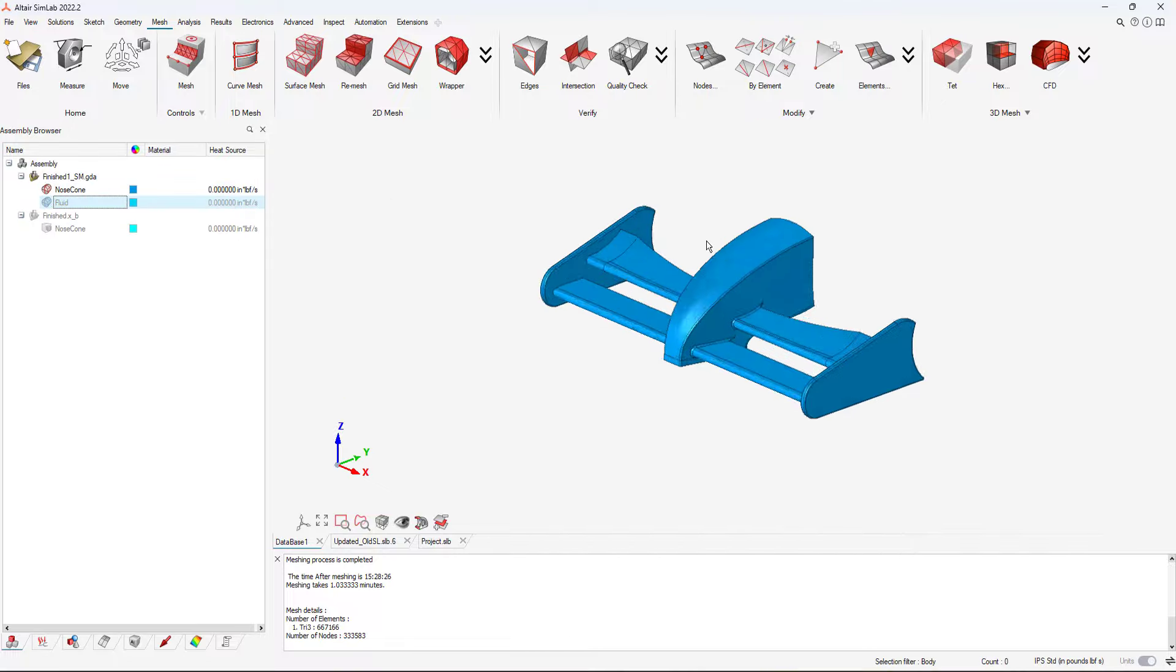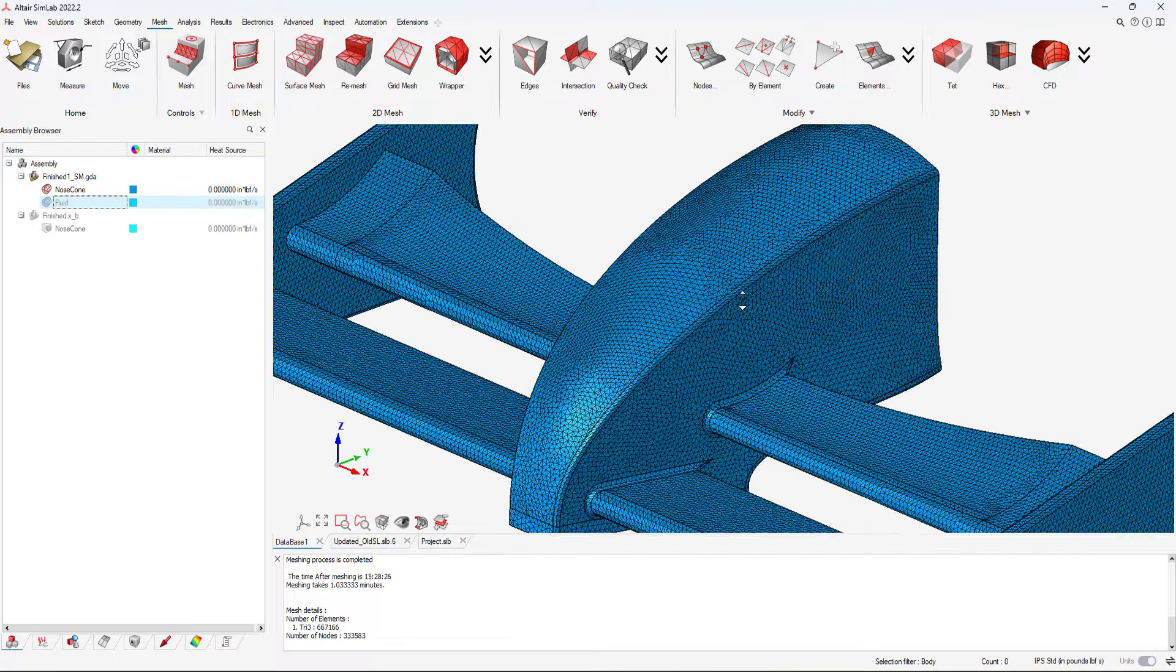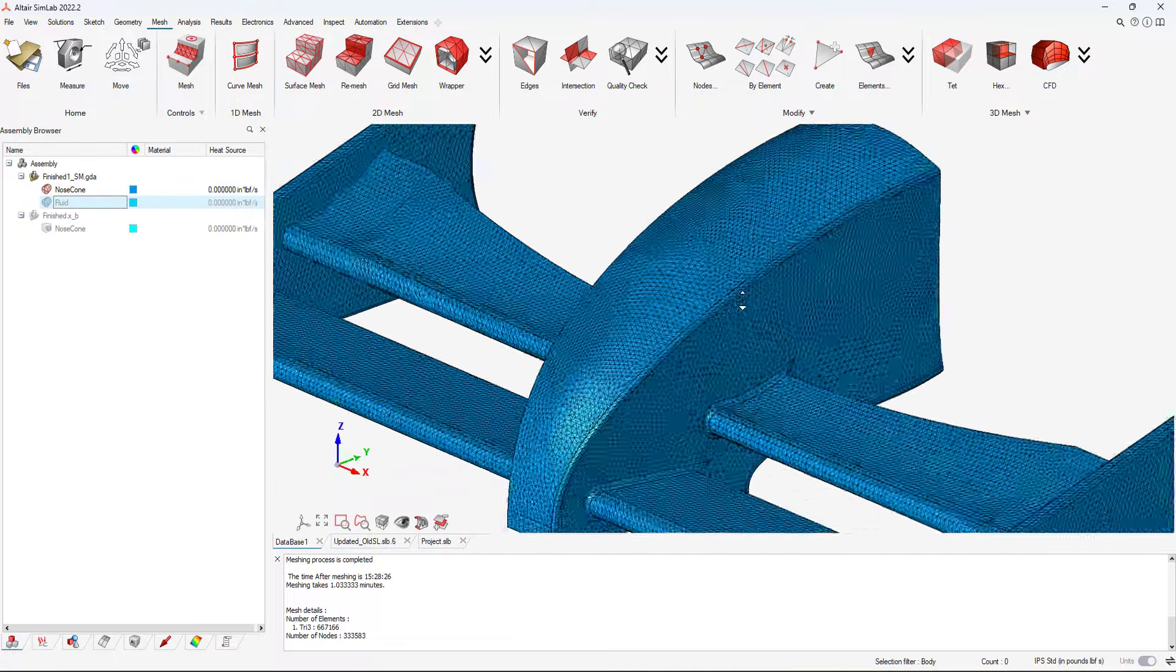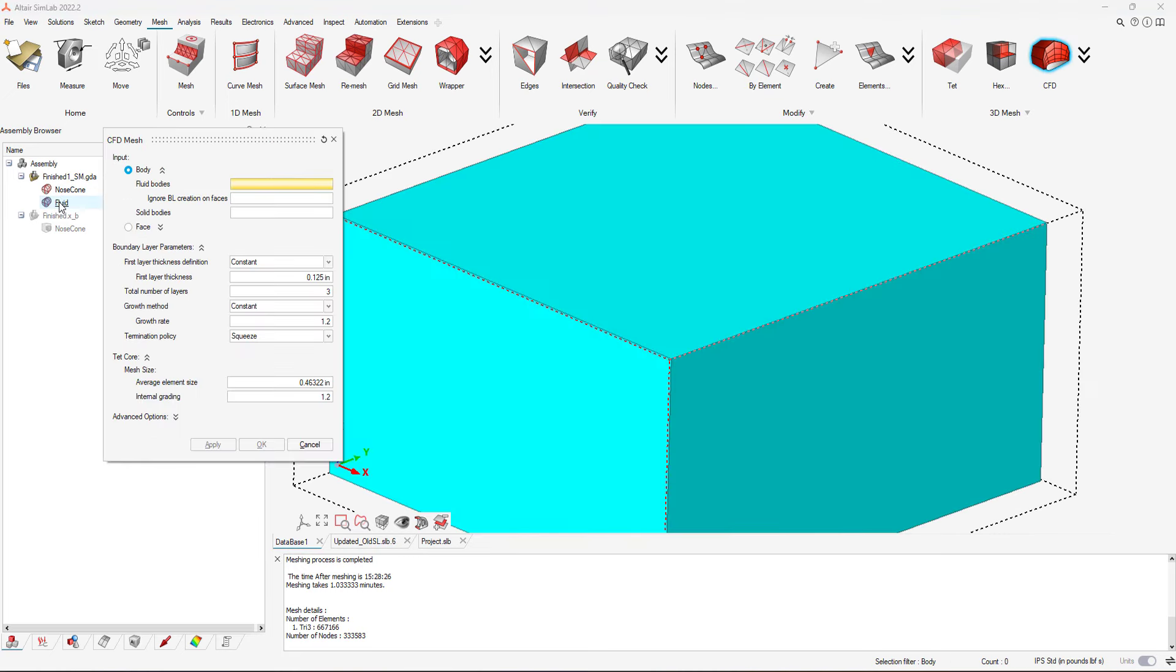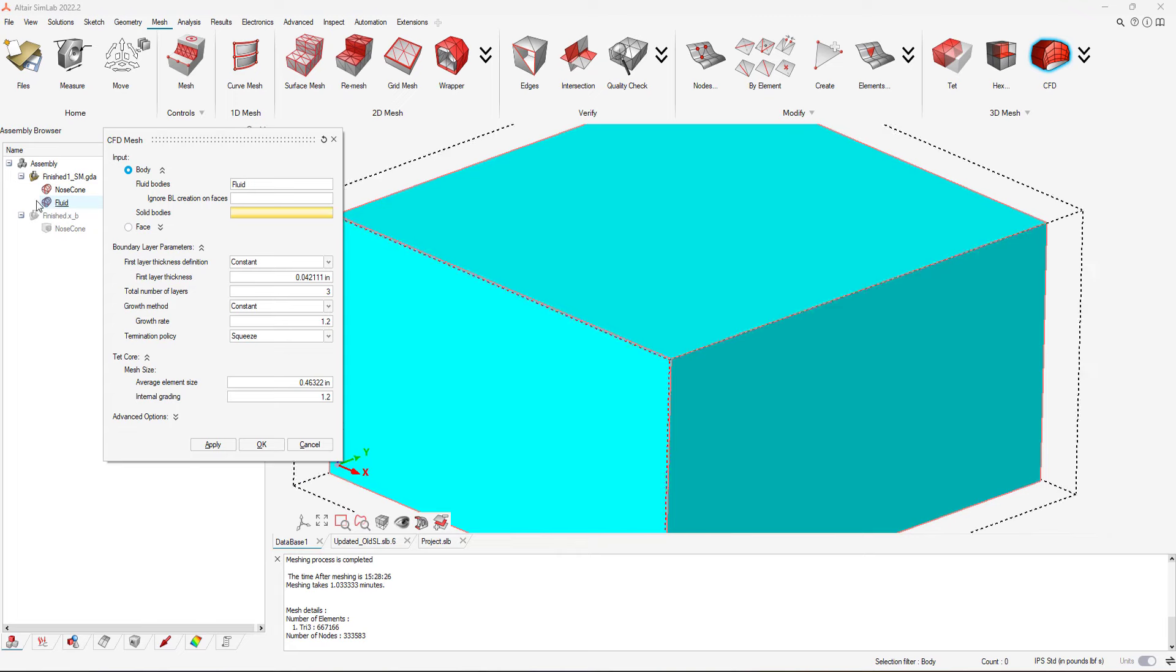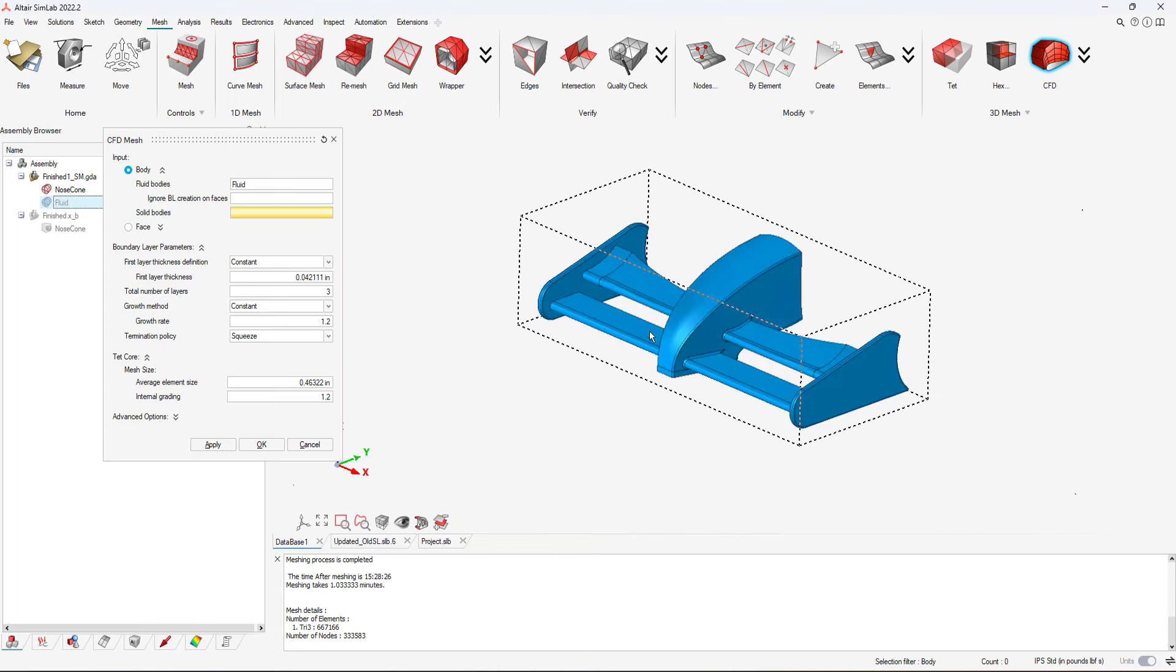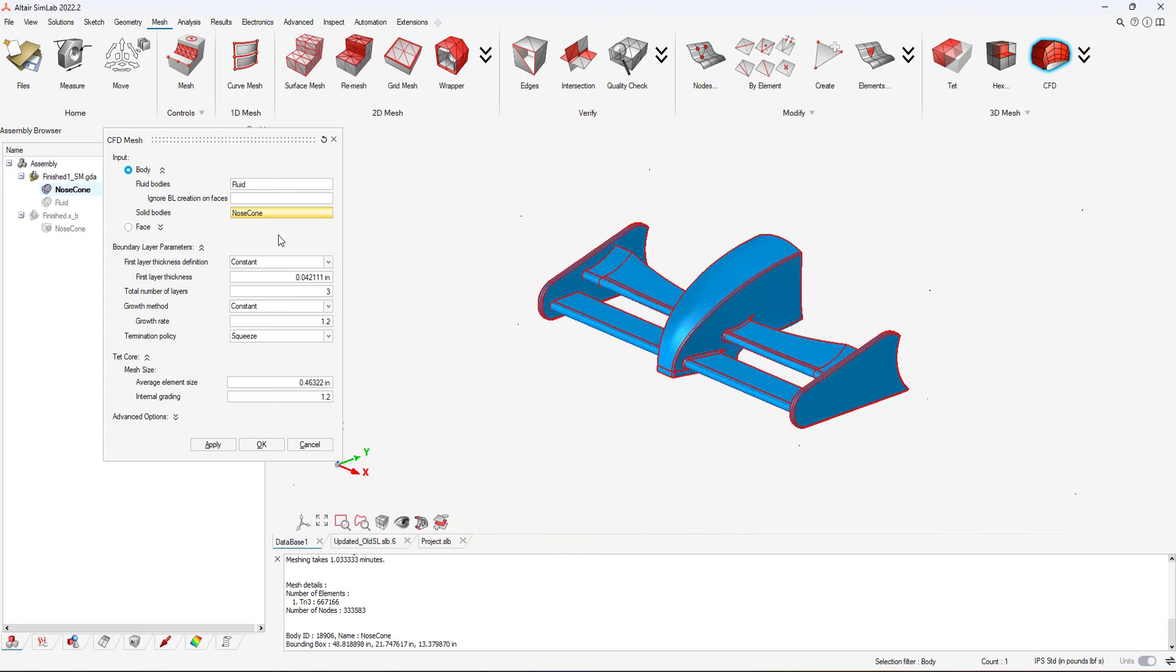Our final step is to create our CFD mesh. Simlab's dedicated CFD mesher automates the boundary layer process creation and gives users the option to adjust the density accordingly.